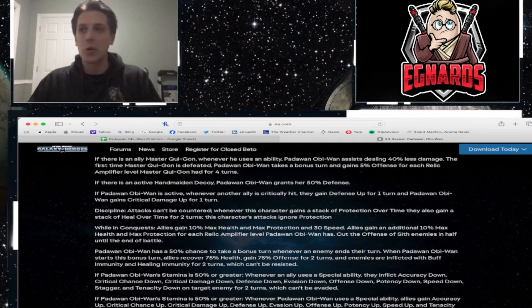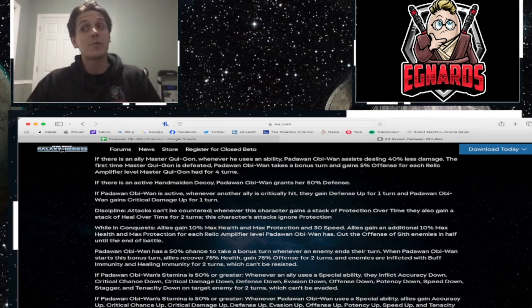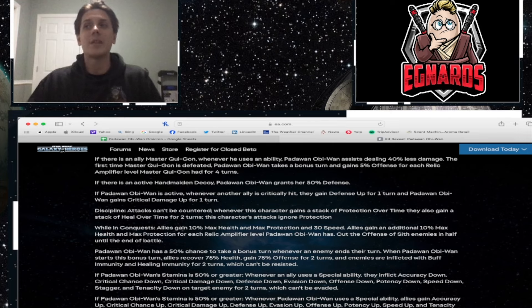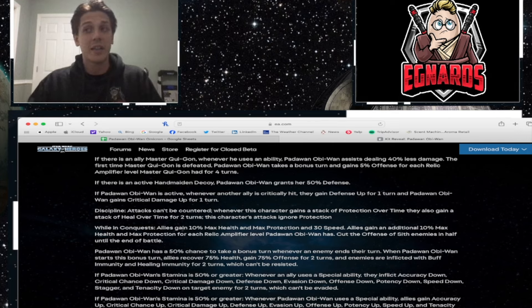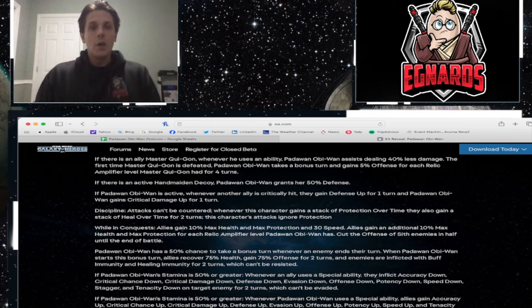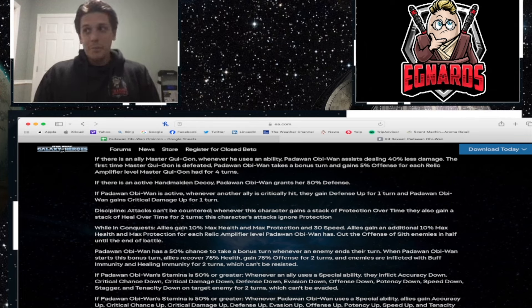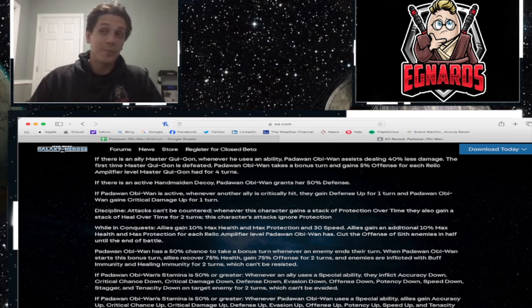Again, on its own. If Padawan Obi-Wan's stamina is 50% or greater, whenever an ally uses a special ability, they inflict accuracy down, critical chance down, critical damage down, defense down, evasion down, offense down, potency down, speed down, stagger, tenacity down, and target enemy for two turns, which can't be evaded.